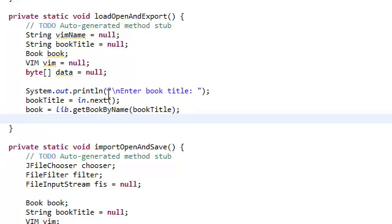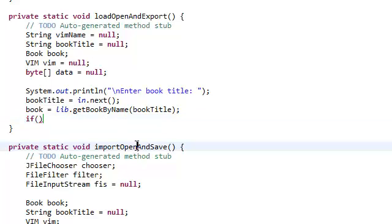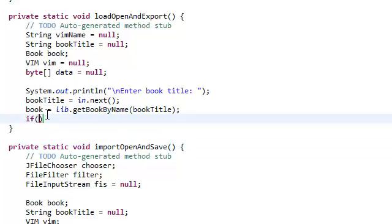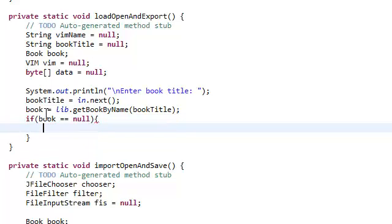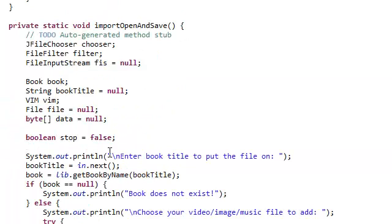Now again, if we did this already guys, it's almost like copying and pasting from this import and save method that we just did. So if the book is null, I'm just going to copy and paste this because I'm lazy.